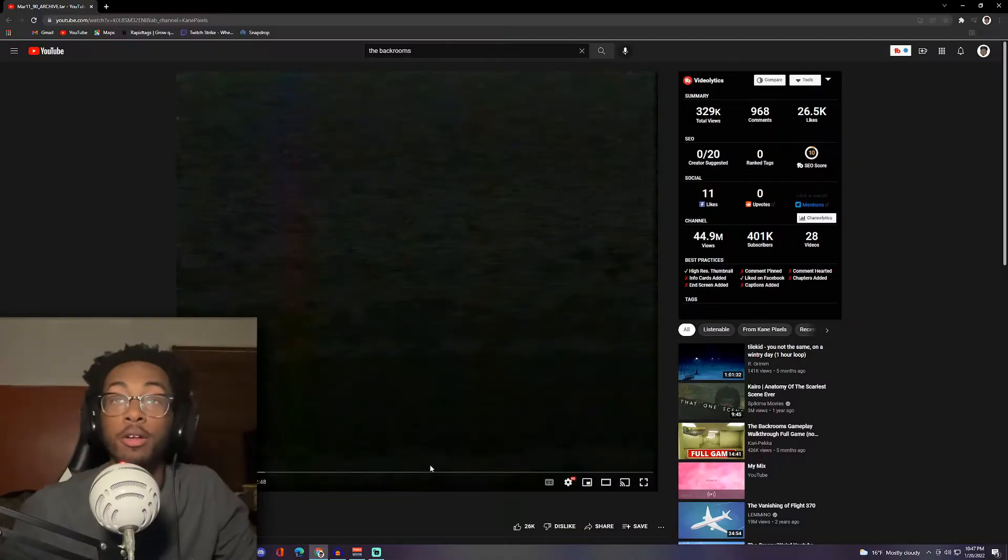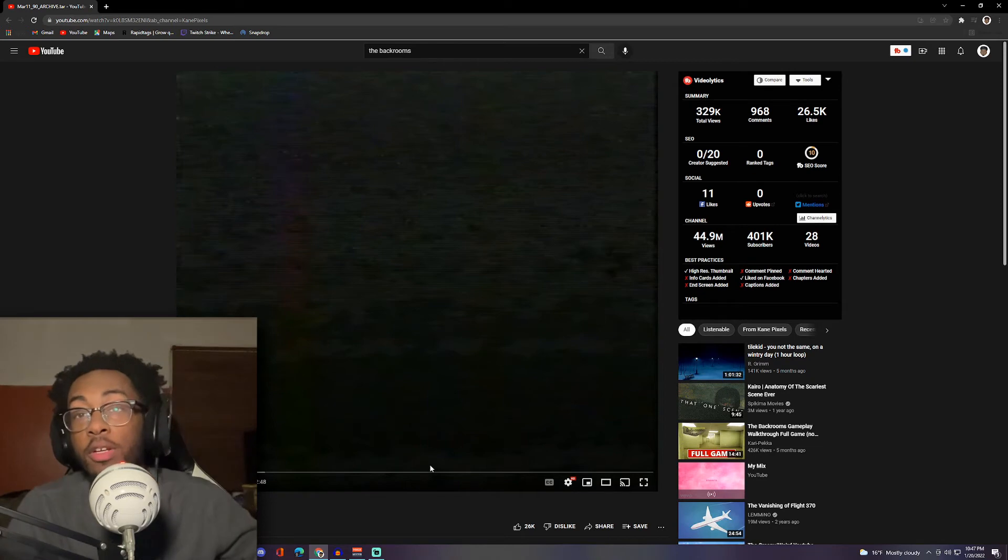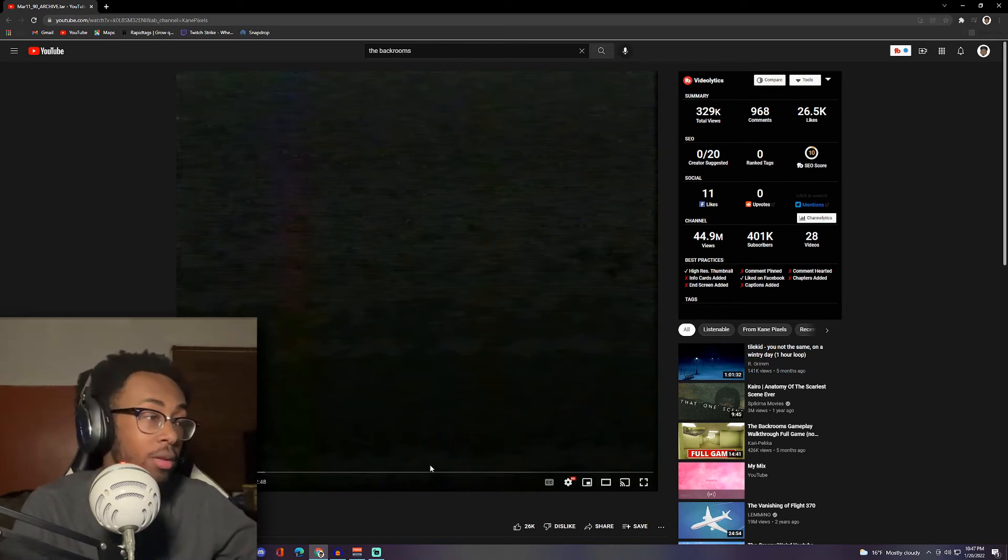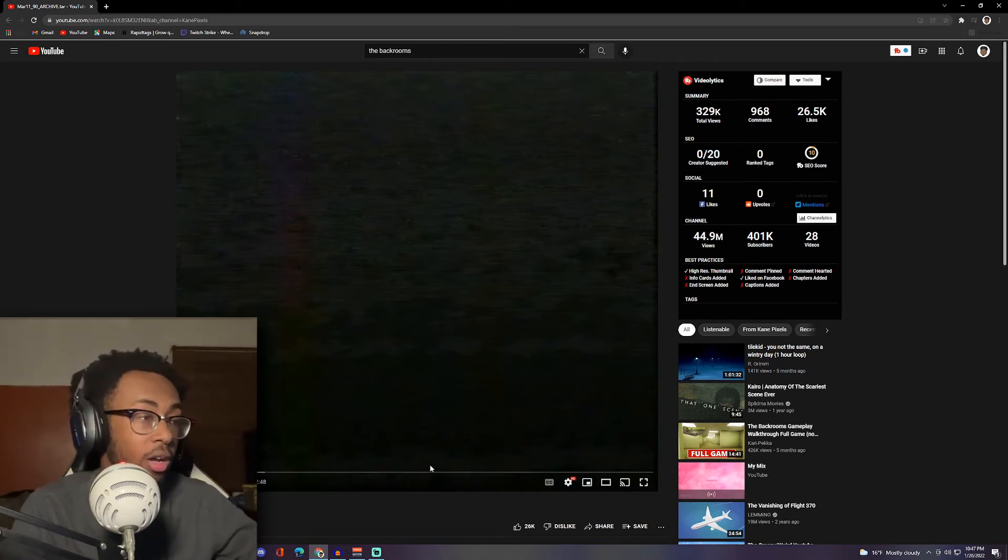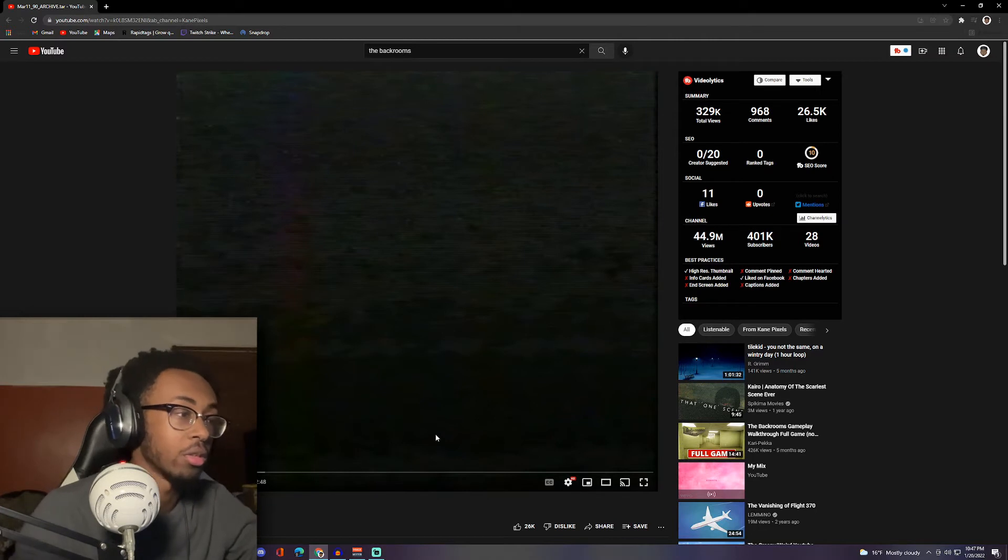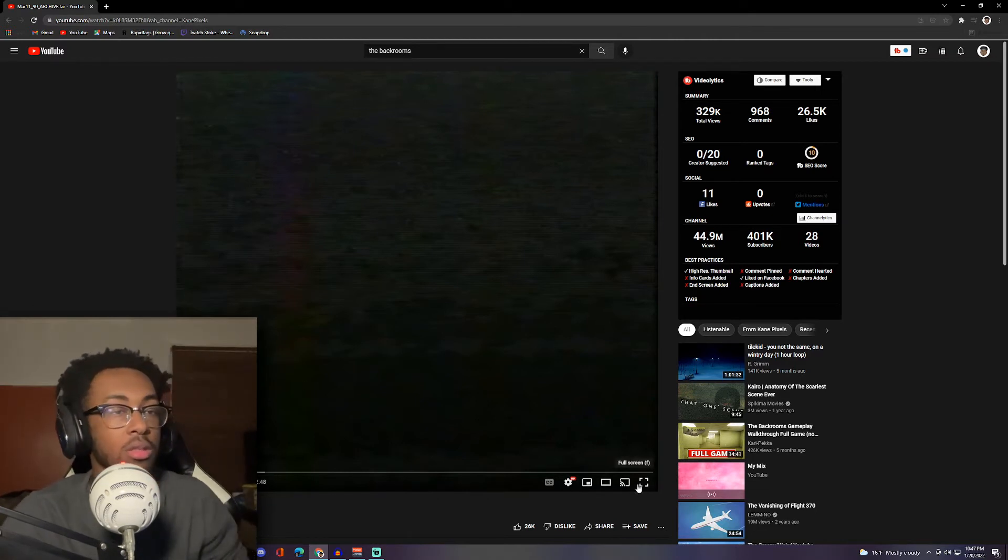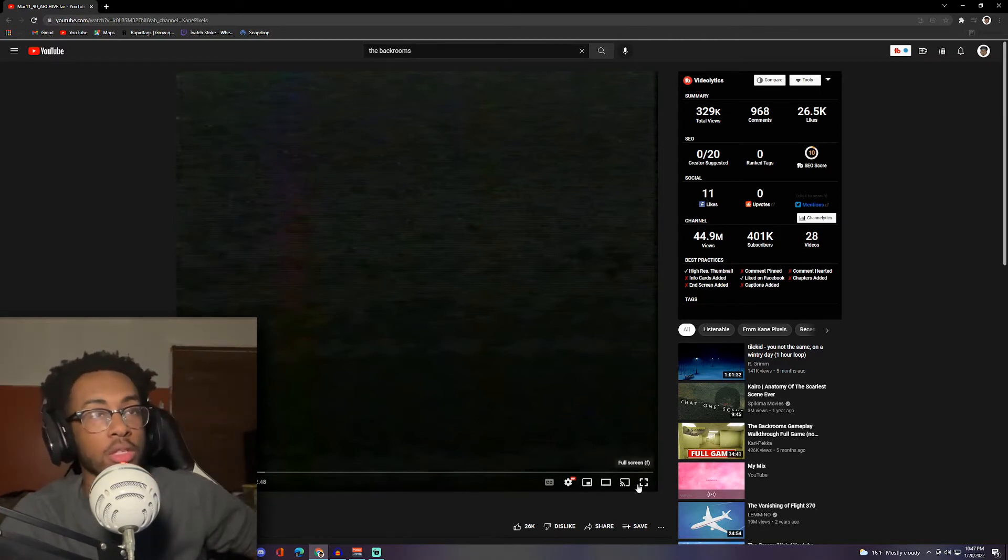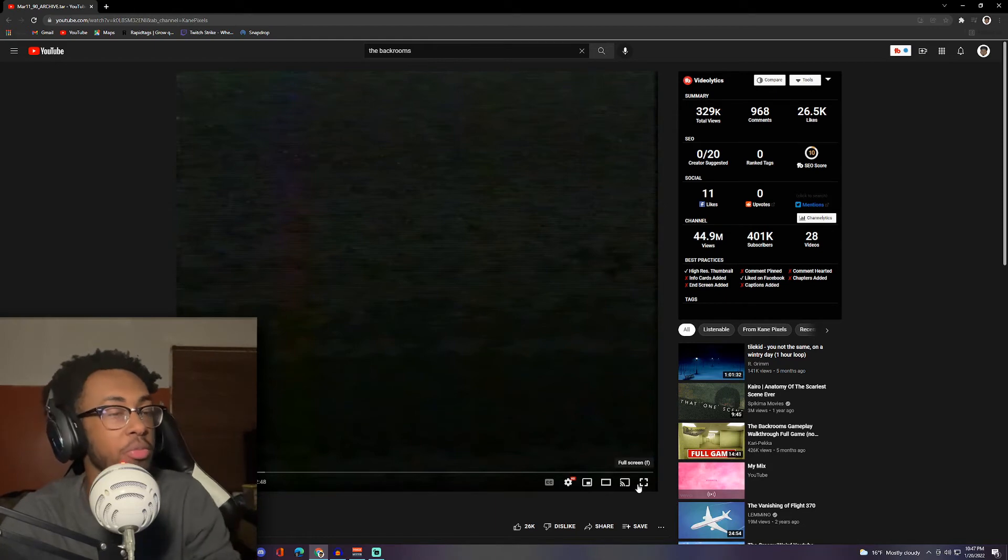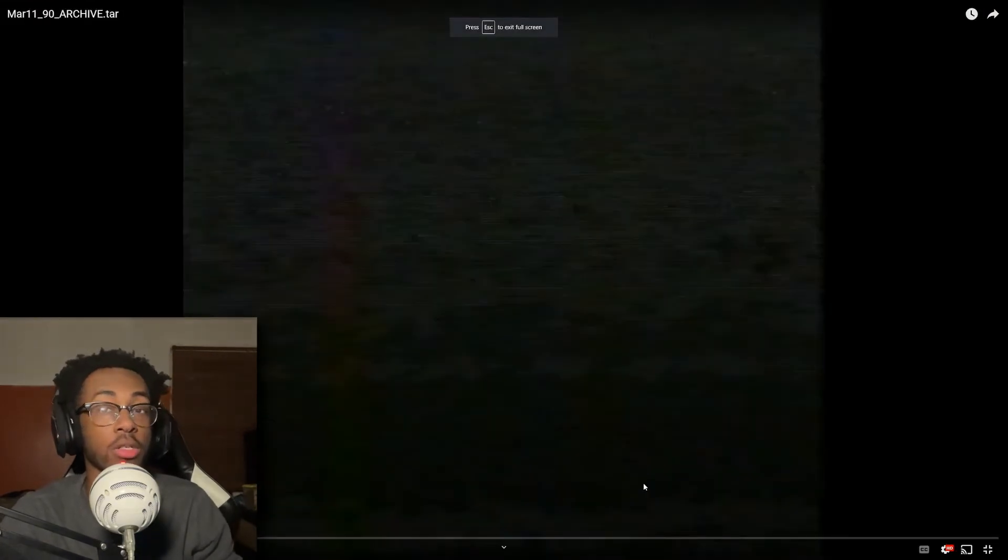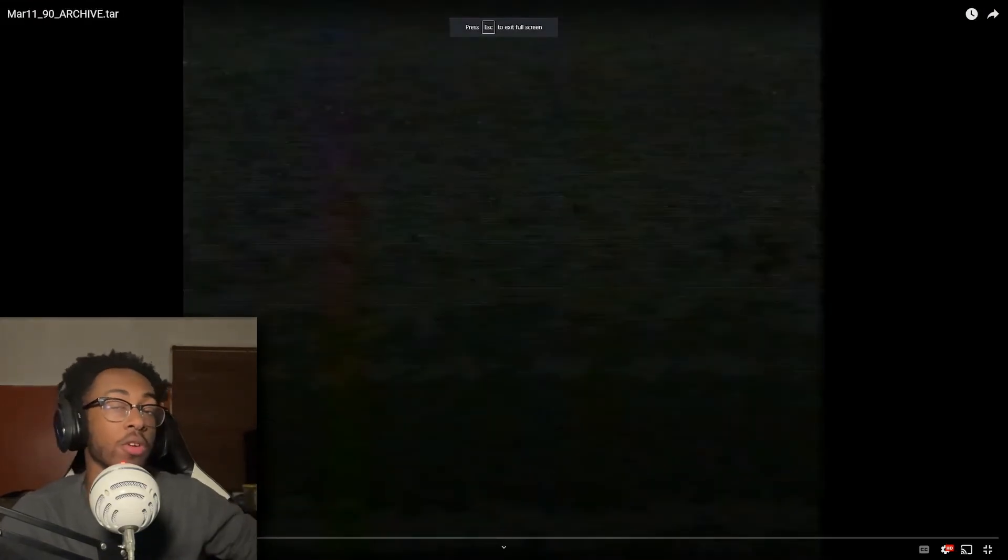Alright, so this next video is called March 11th, 1990 Archive. So this is an unlisted video, so I'm guessing it's one of them like secret videos people be doing. We're gonna watch it. I guess it's part two for the last video we just watched. Let's get into it.